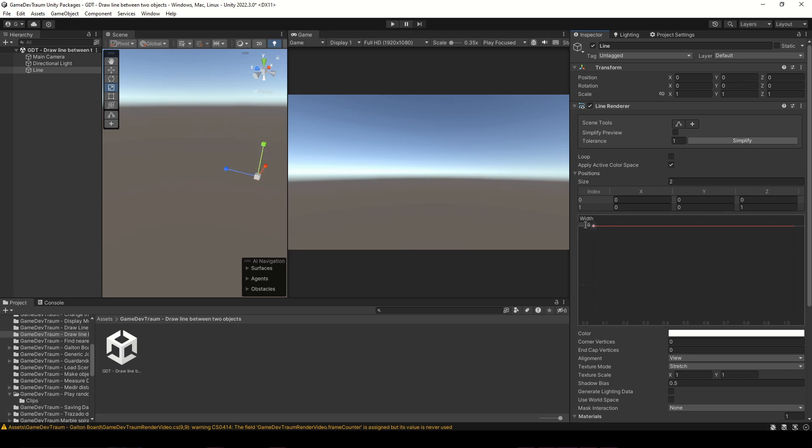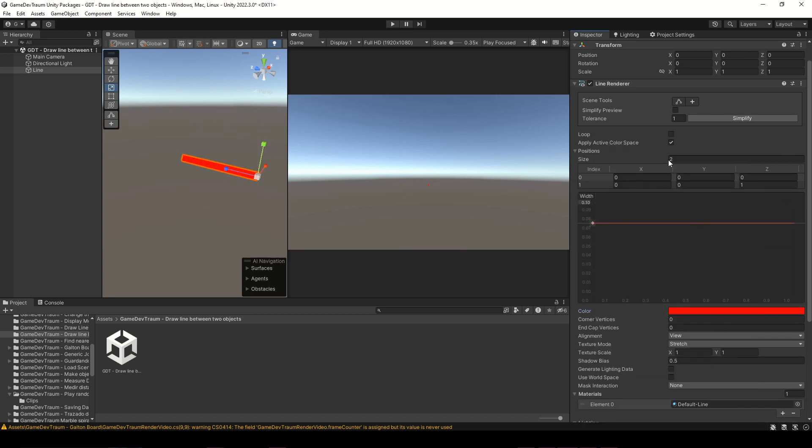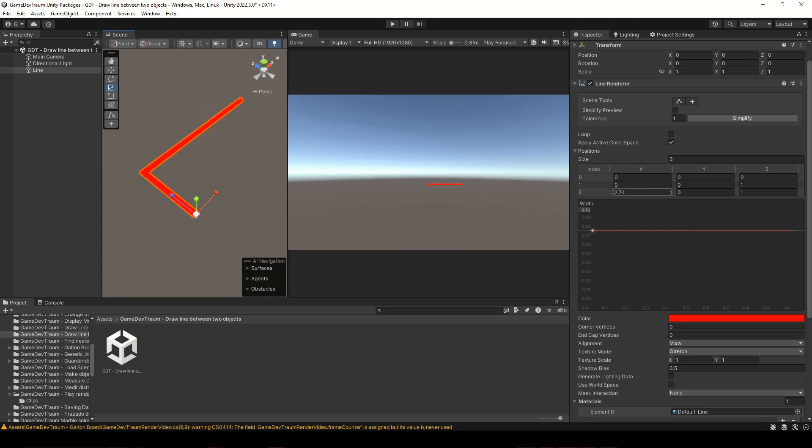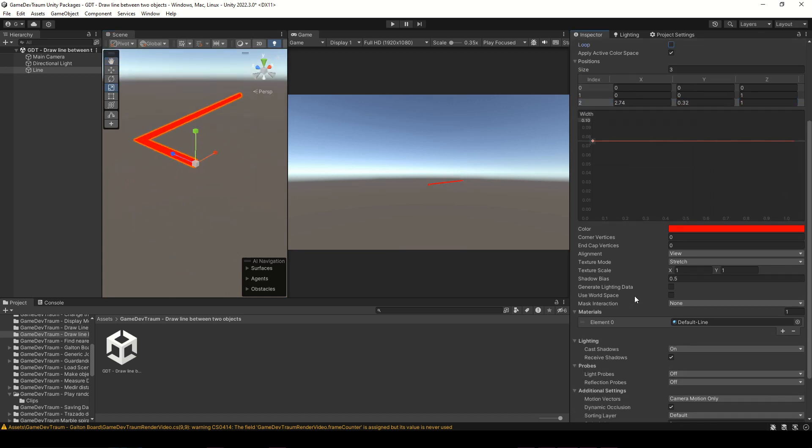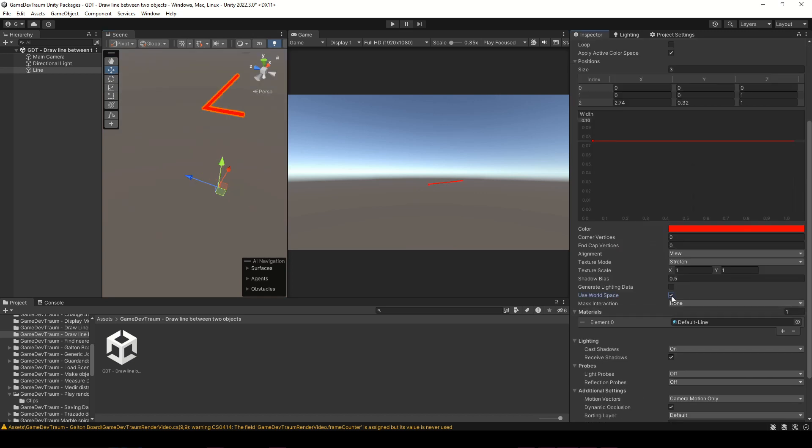Adjust the width of the line. You can set the position count here, but we're gonna do it by script. Pay attention to a couple checkboxes like loop and use workspace. I think for this case we could use workspace, that way we don't need to worry about the transform of the line renderer or its parent.